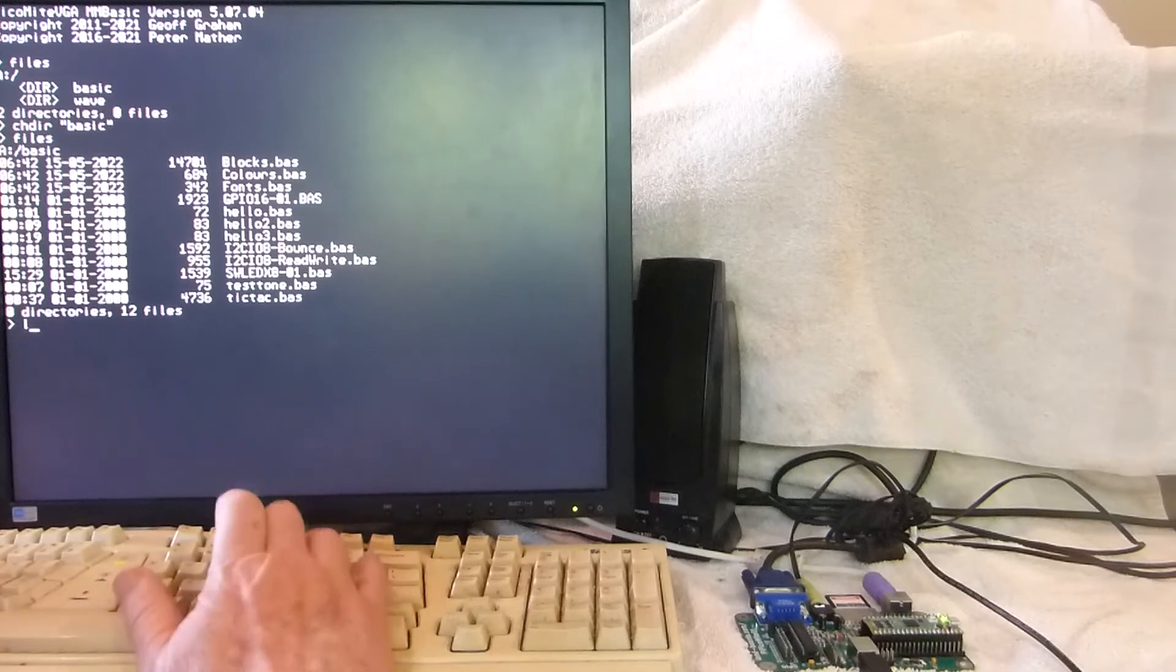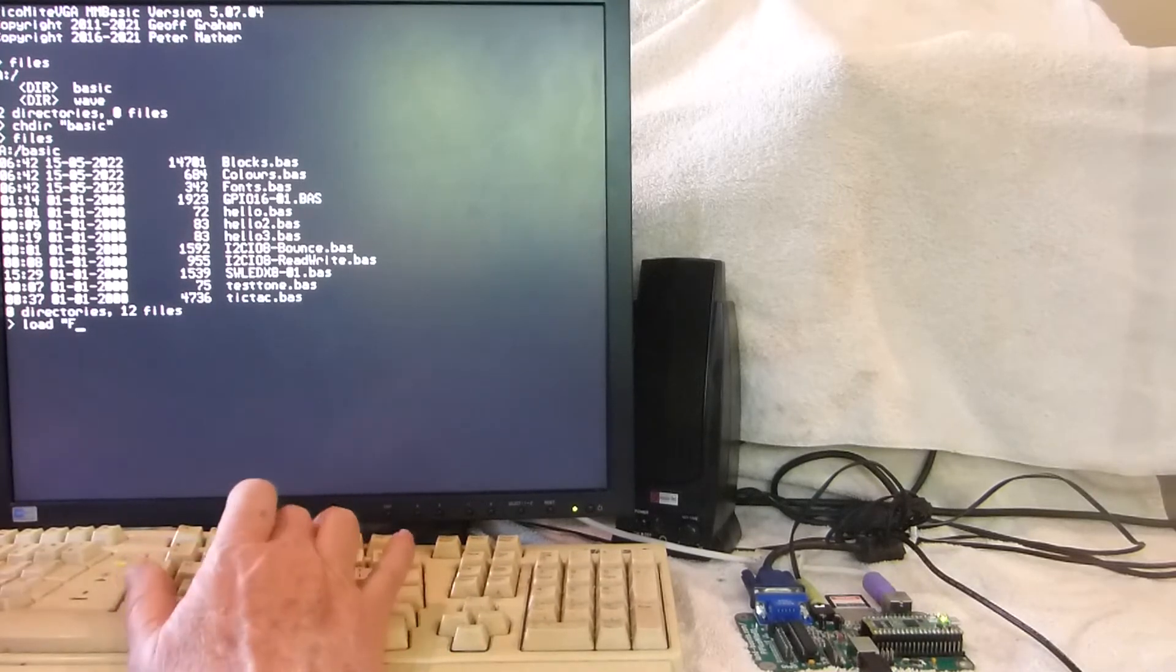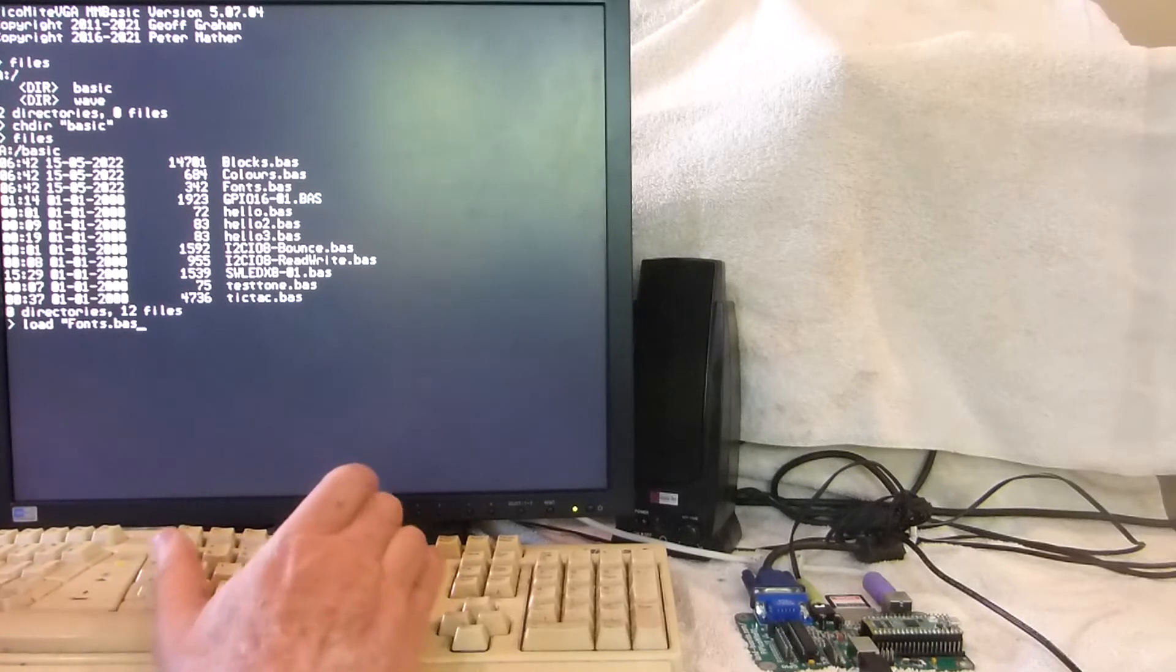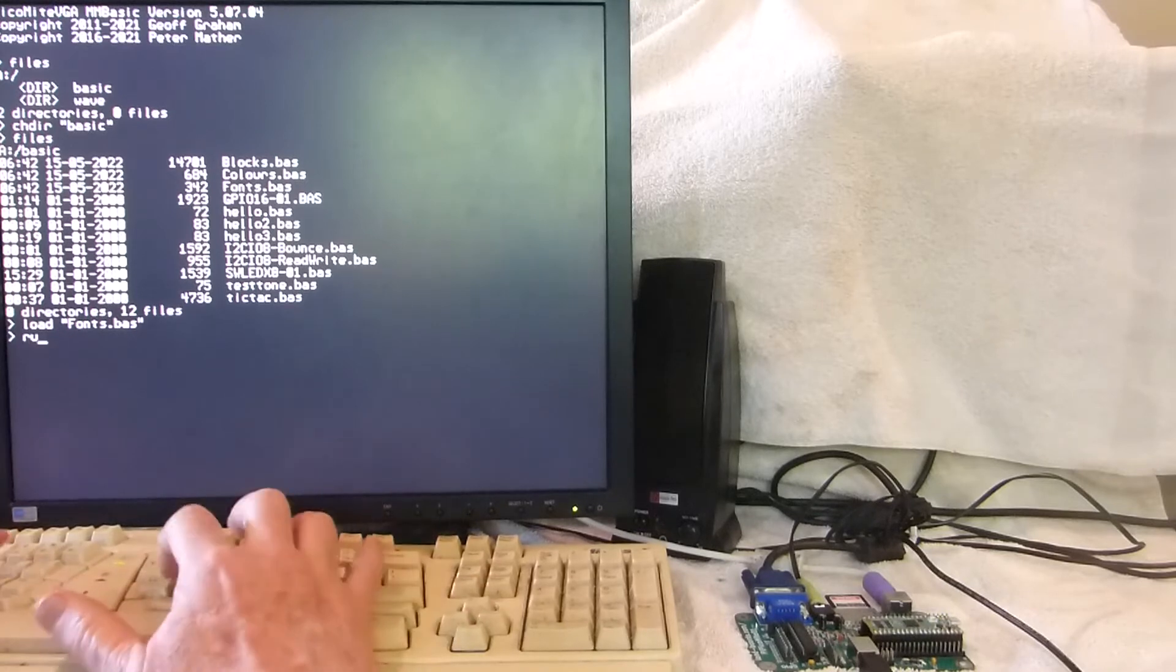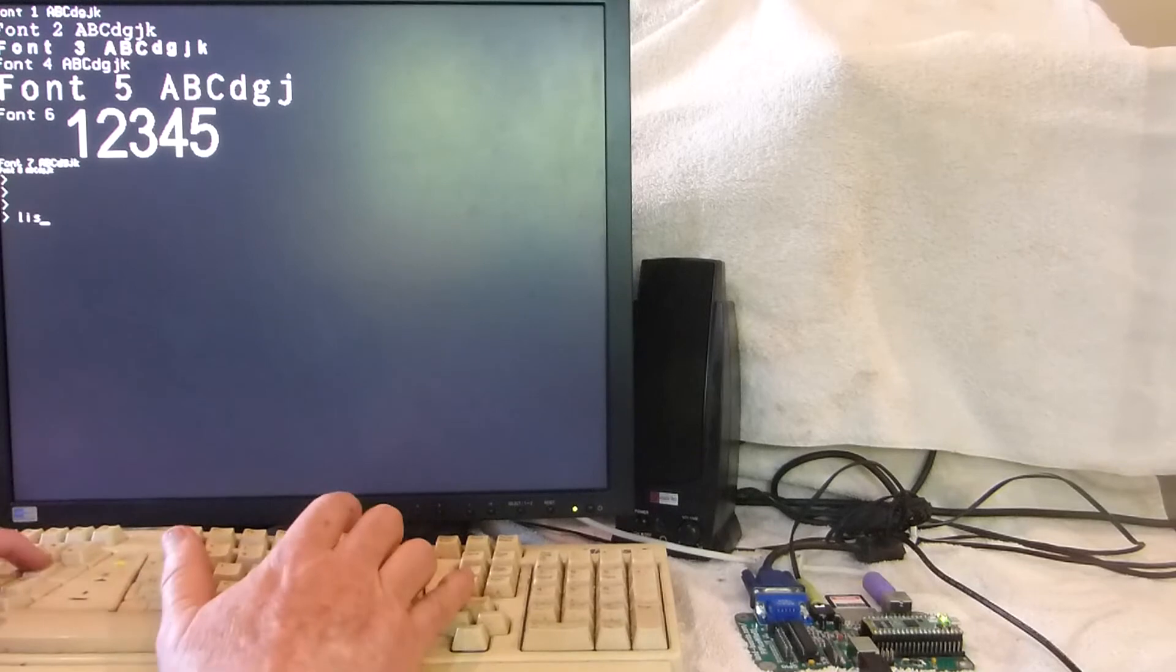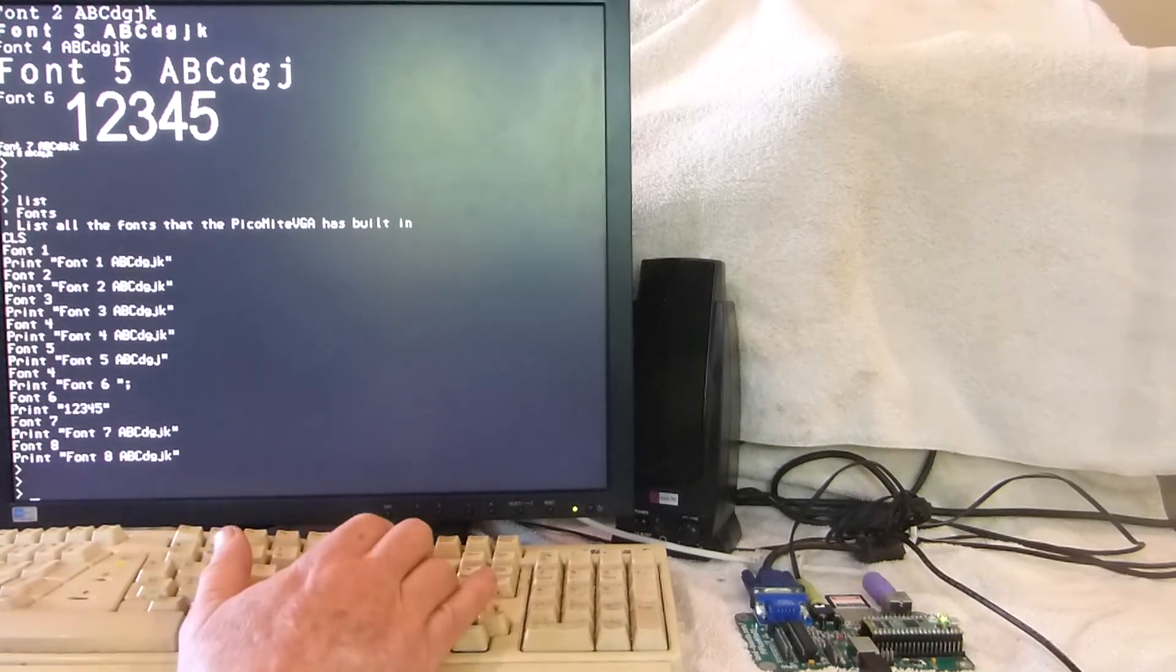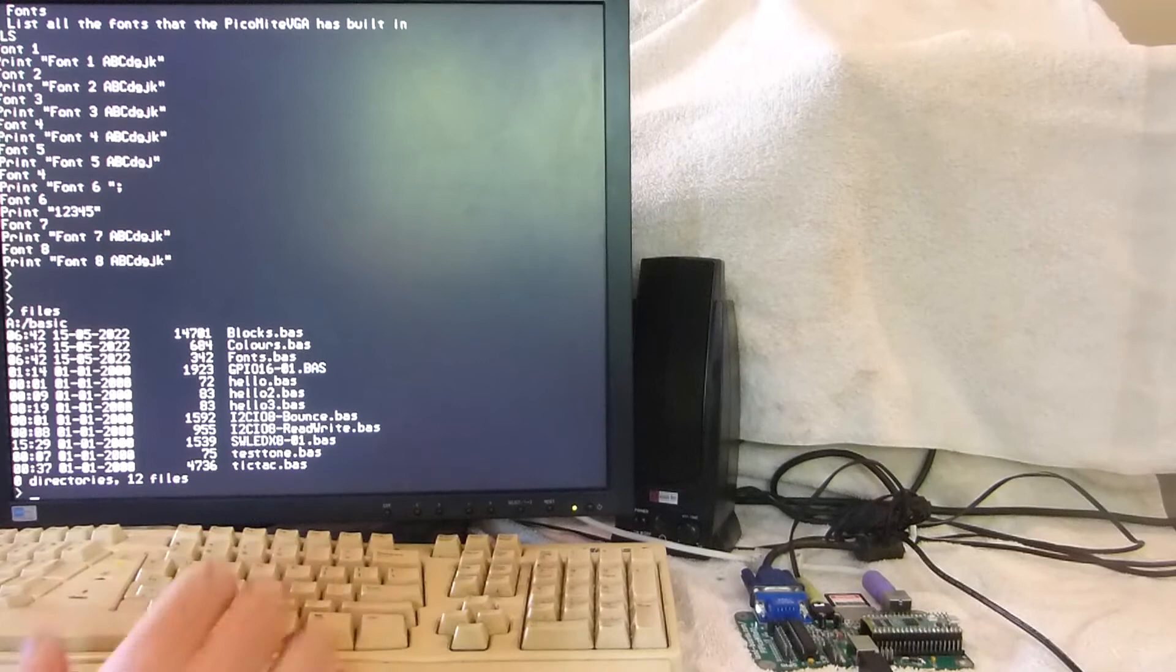Let's run another demo, the fonts demo. So a nice set of fonts for the screen and a pretty simple program example here of what it took to write the fonts.